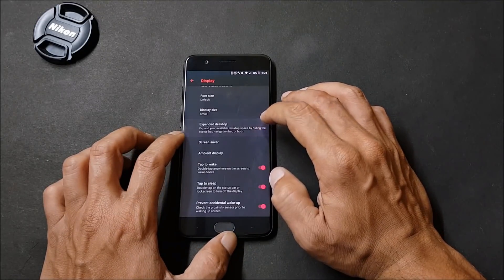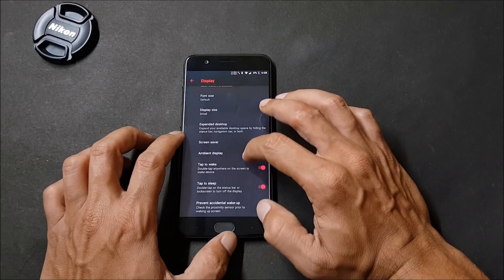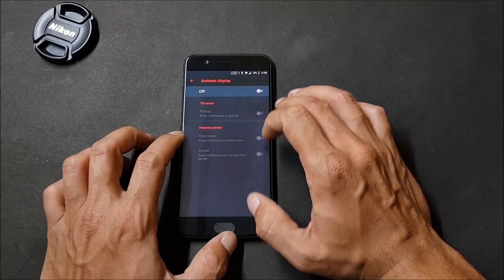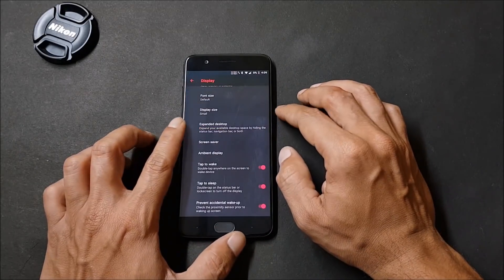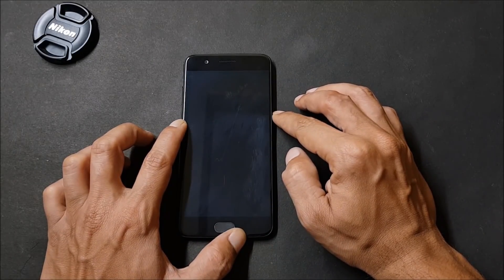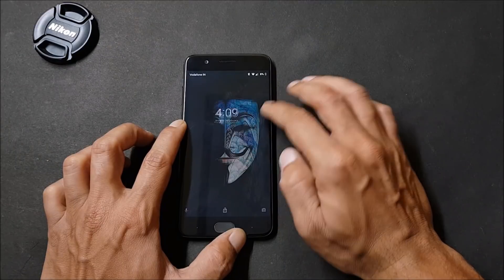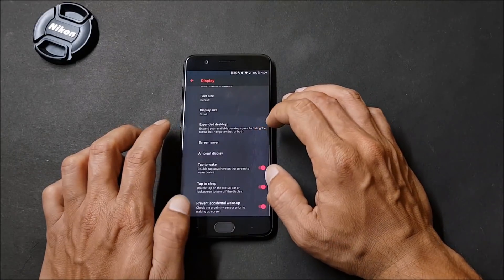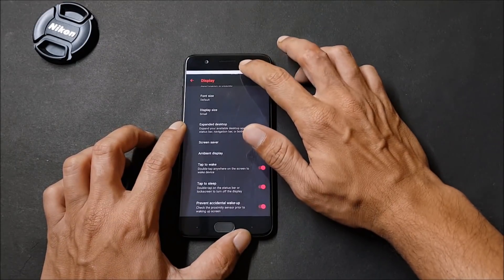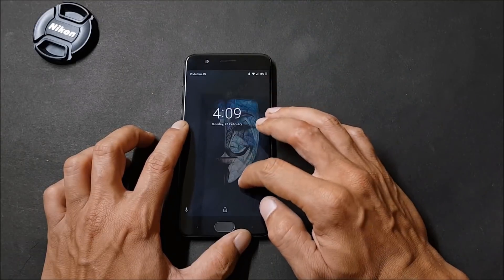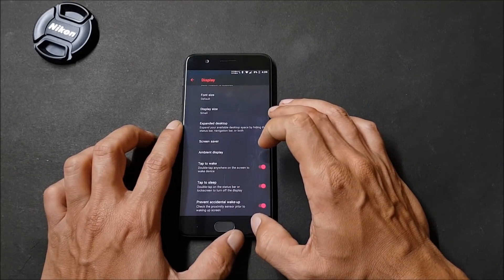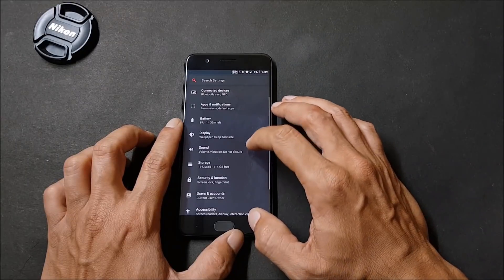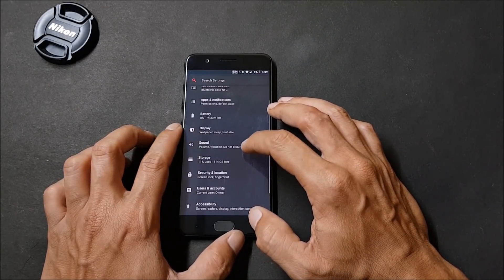Expanded desktop can also be found under Display. After that you have ambient display options which can be enabled or disabled. Tap to wake on the screen is also available. If your screen is off, you just have to tap on the screen to wake your device. After that, tap to sleep on the status bar. You can just tap on the status bar to make your device go to sleep mode. Prevent accidental wake up is also working fine.